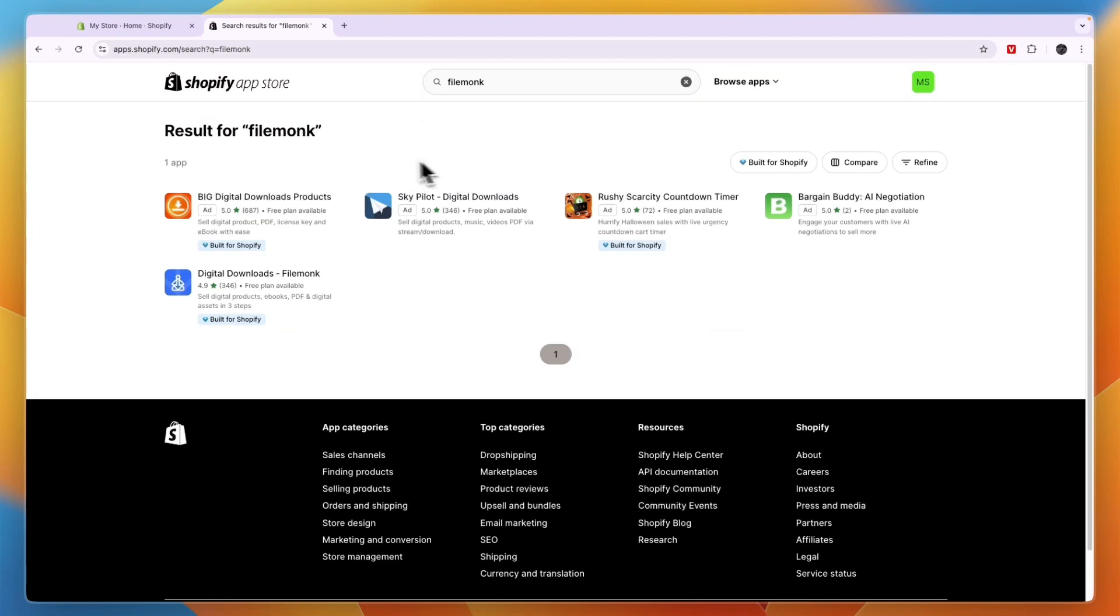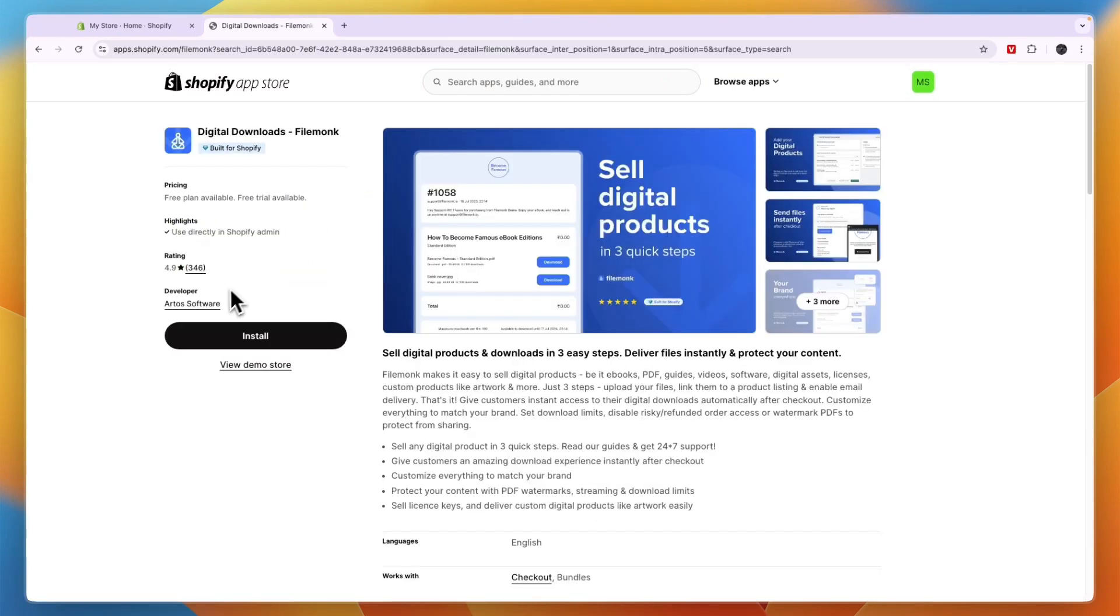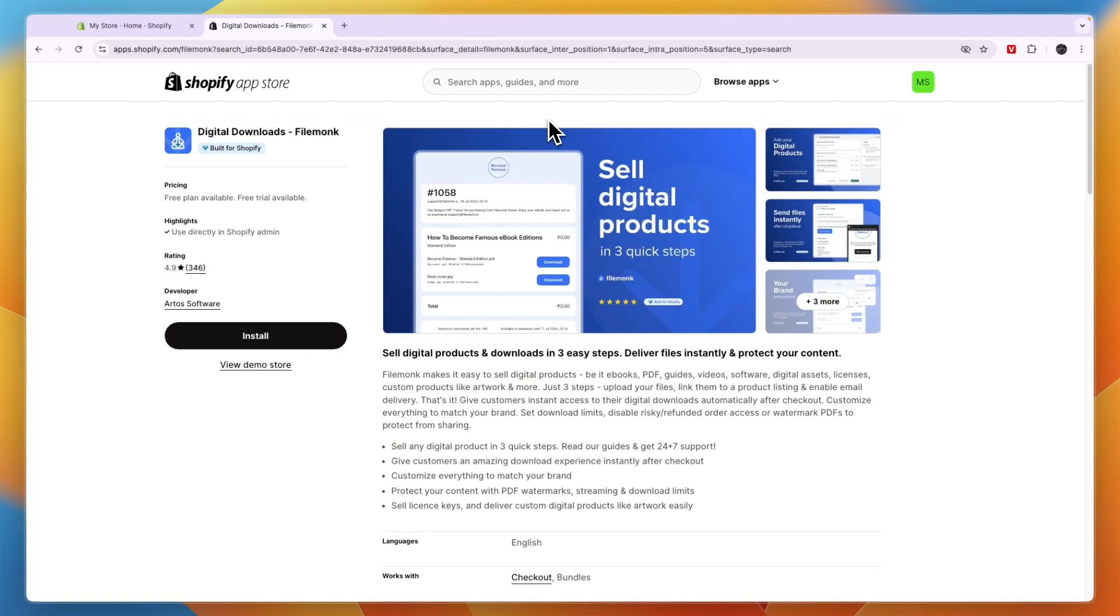If you're looking for a free plan to sell digital downloads, then I would go with FileMonk. If you're looking for the best app, then in my opinion, that is Big Digital Downloads. And if you want, you can also get started with their free plan, since they do offer double the storage in the free plan, but you can only do 15 orders per month. If that is enough for you, then I would just go with Big Digital Downloads.